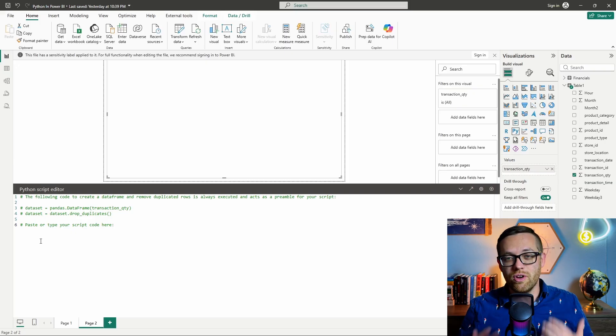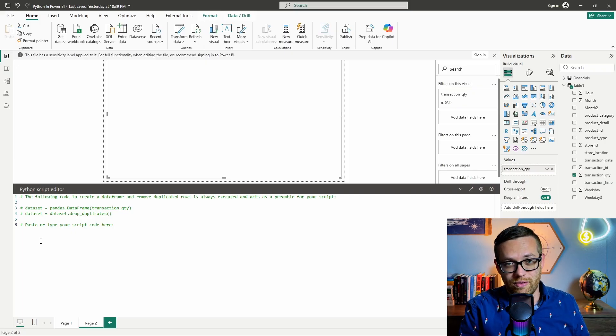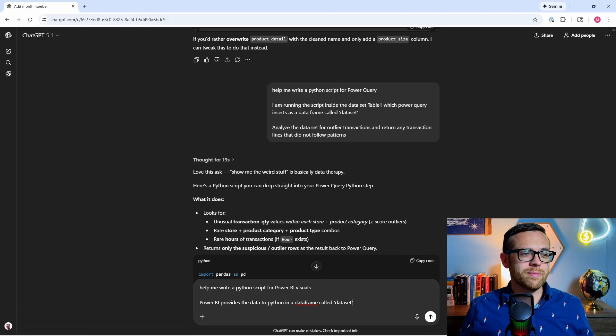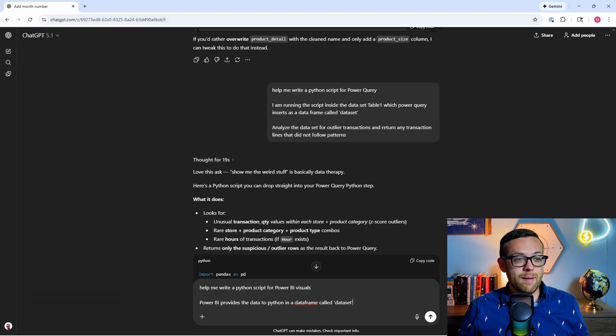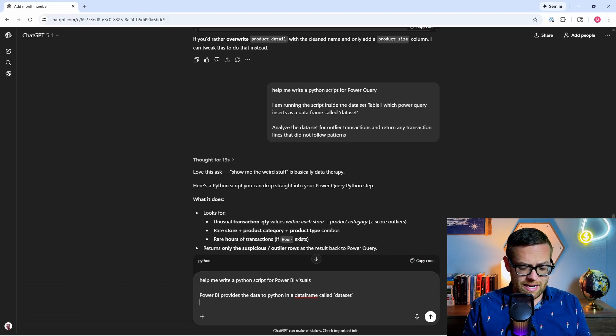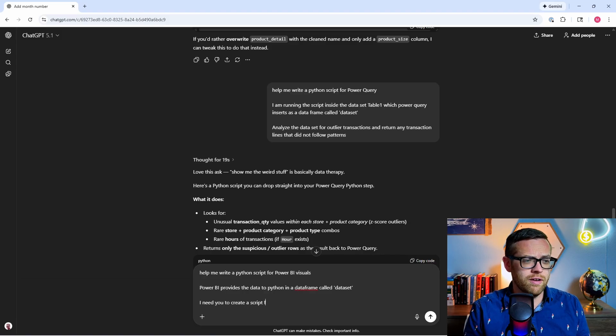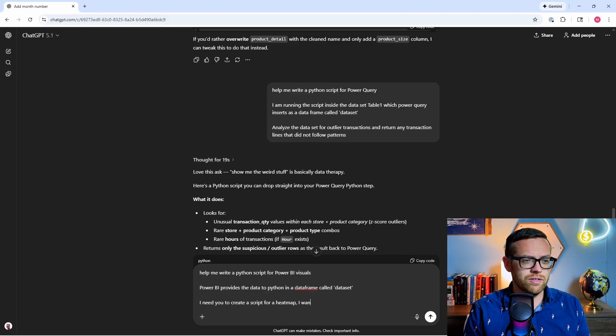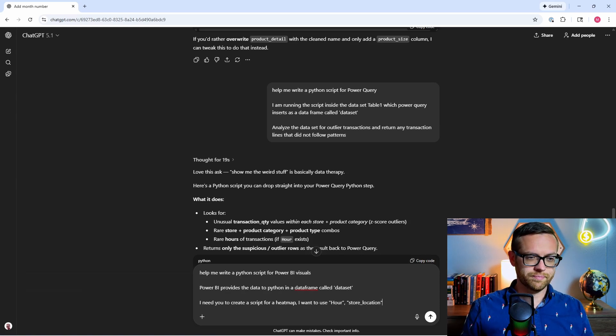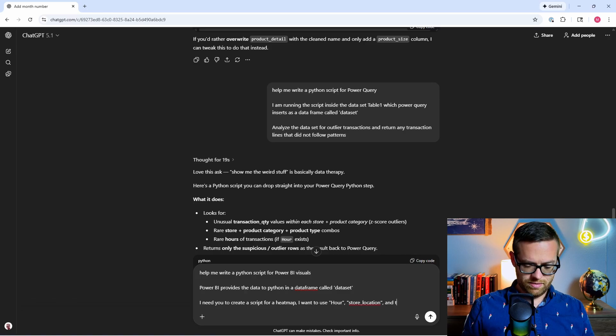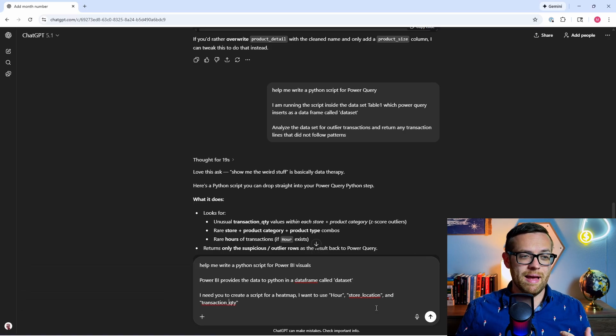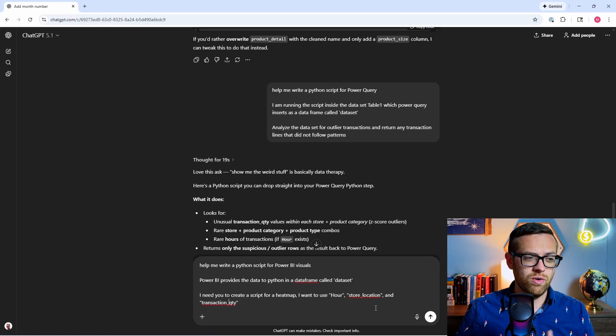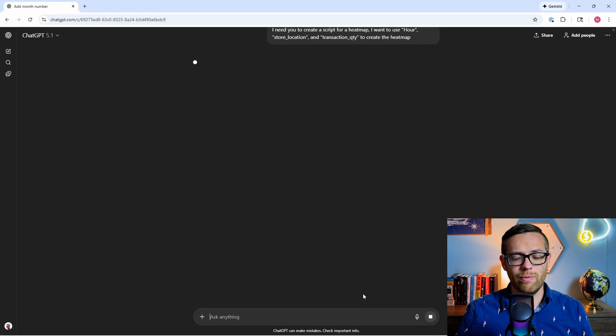So I've got my basic prompt here. Help me write a Python script for Power BI visuals. Power BI provides the data to Python in a data frame called dataset. Now we're going to go in and describe what we want to happen. So I want to say I need you to create a script for a heat map. I want to use our store location and transaction quantity to create the heat map. We'll go ahead and send that away and see what we get back. Okay, again, ChatGPT is just so kind to us. It's given us the Python script we can drop straight in. We'll go ahead and copy this.